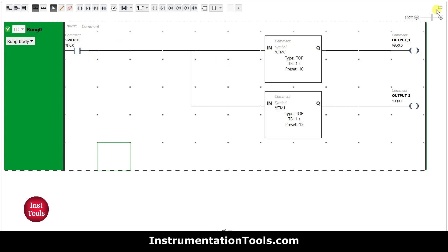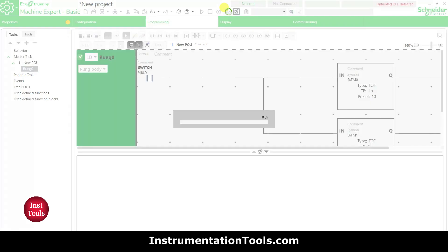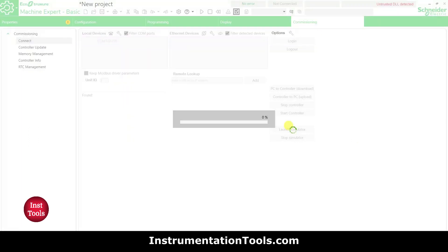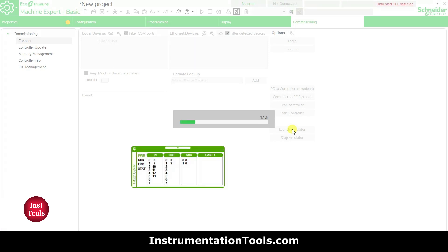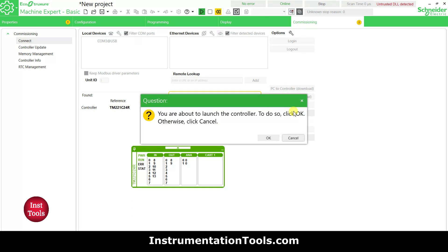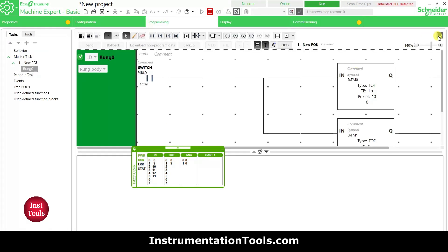I will exit full screen mode and compile the program. Then I will go to Commissioning and Launch Simulator. Once the simulator is ready, I will start the controller by clicking OK, then go to Programming and click on full screen mode.